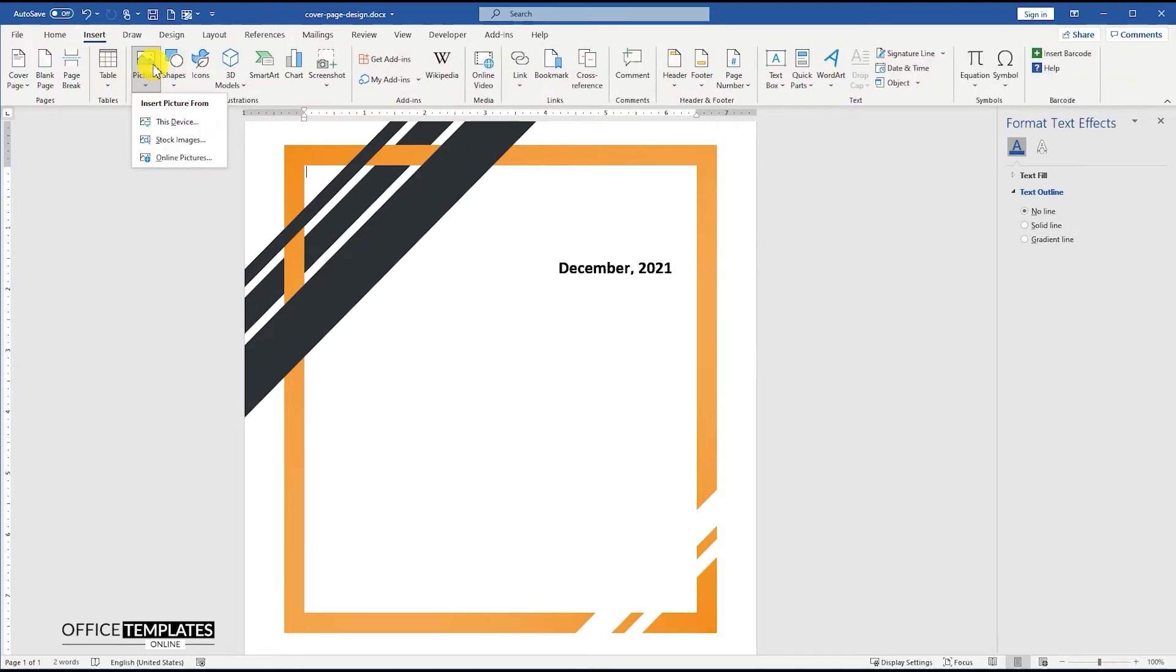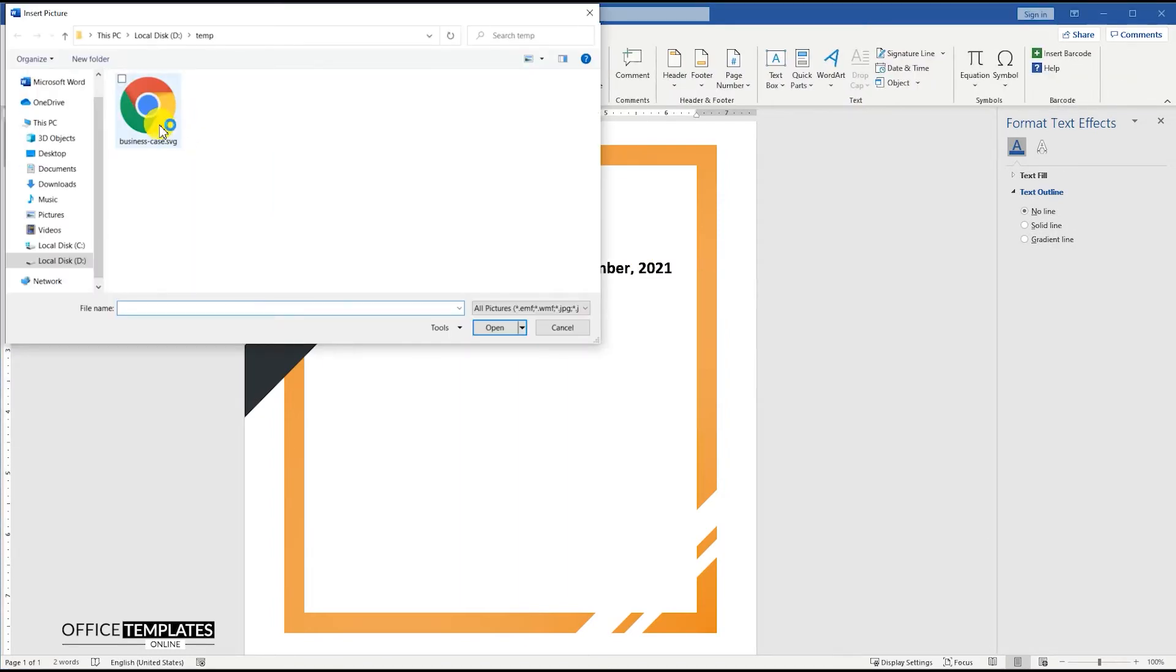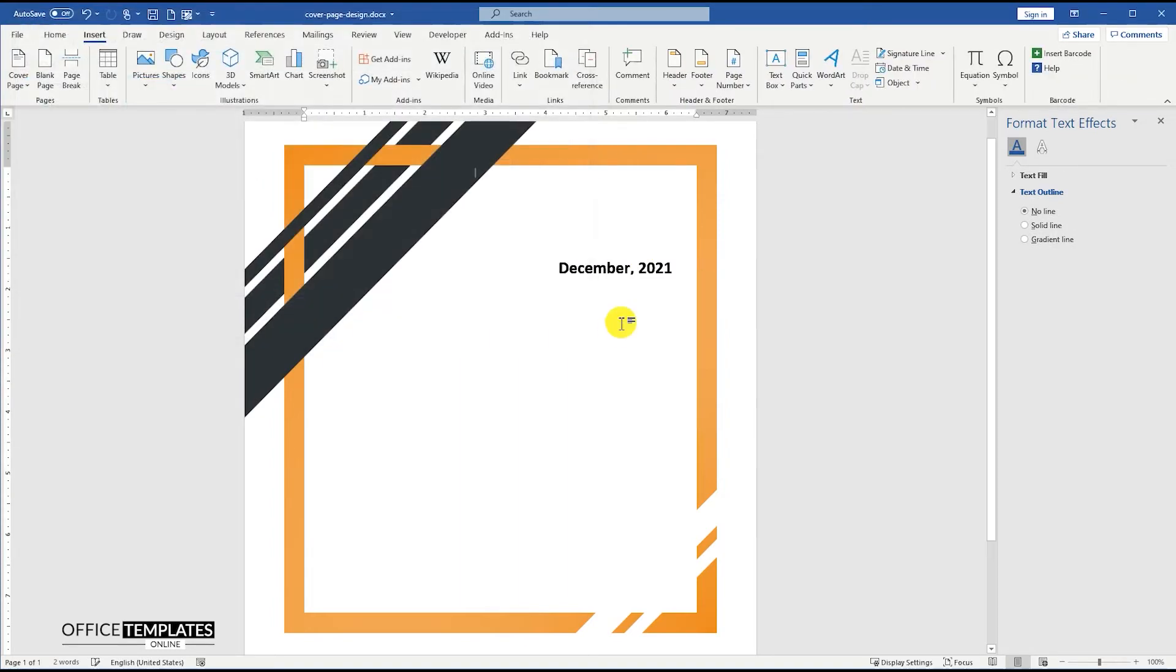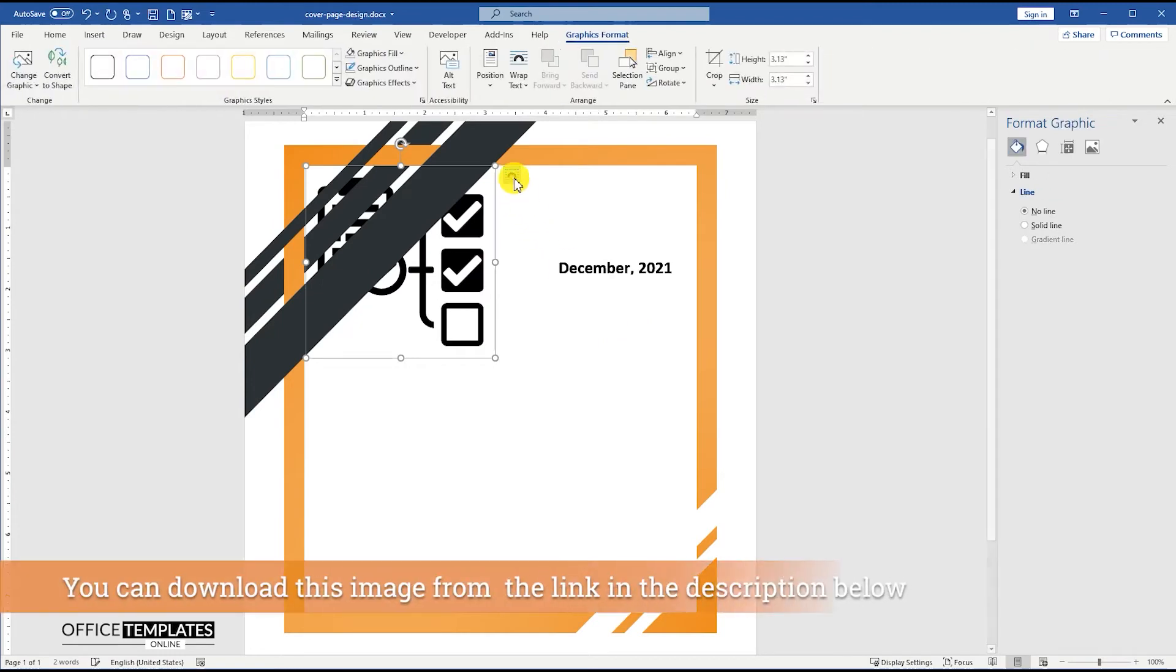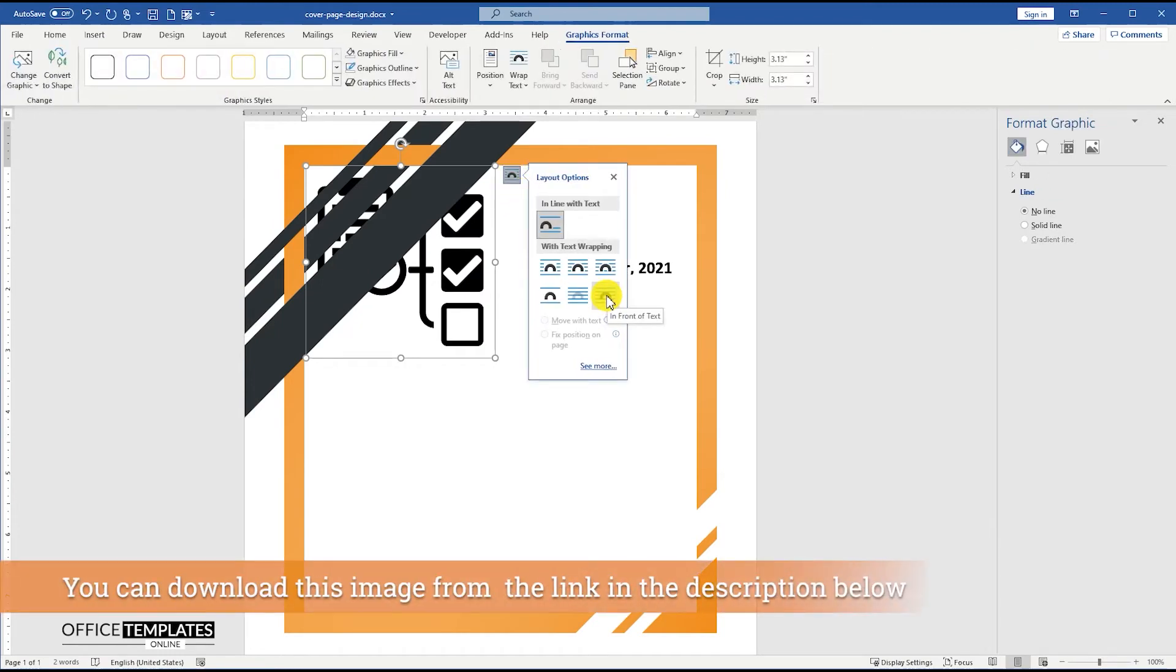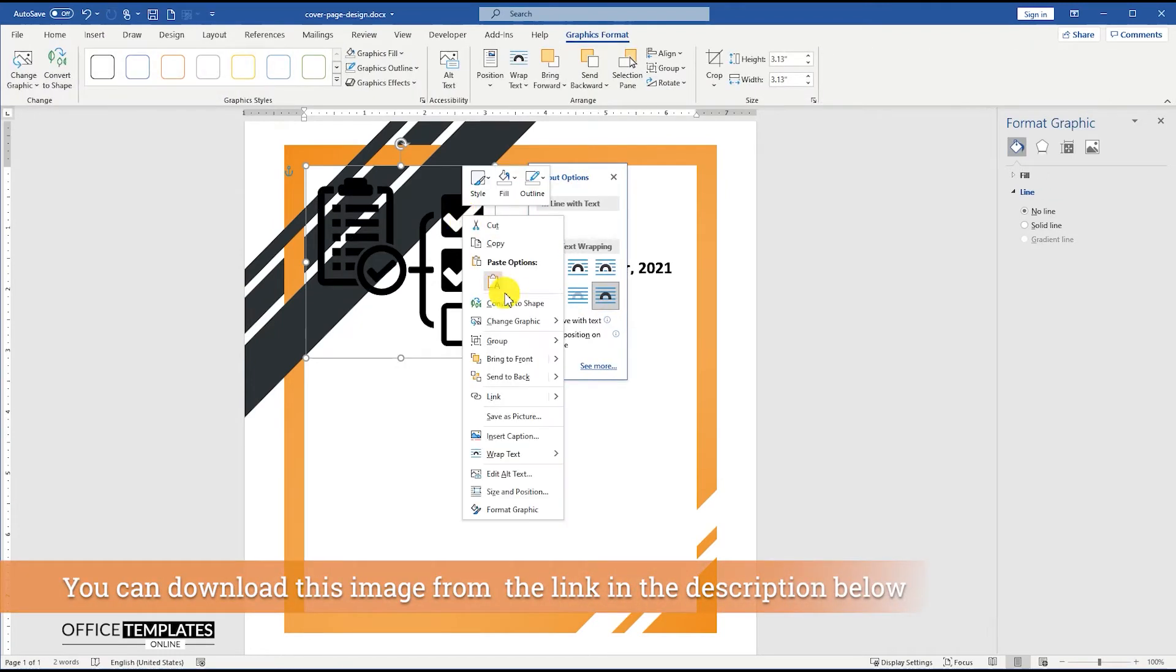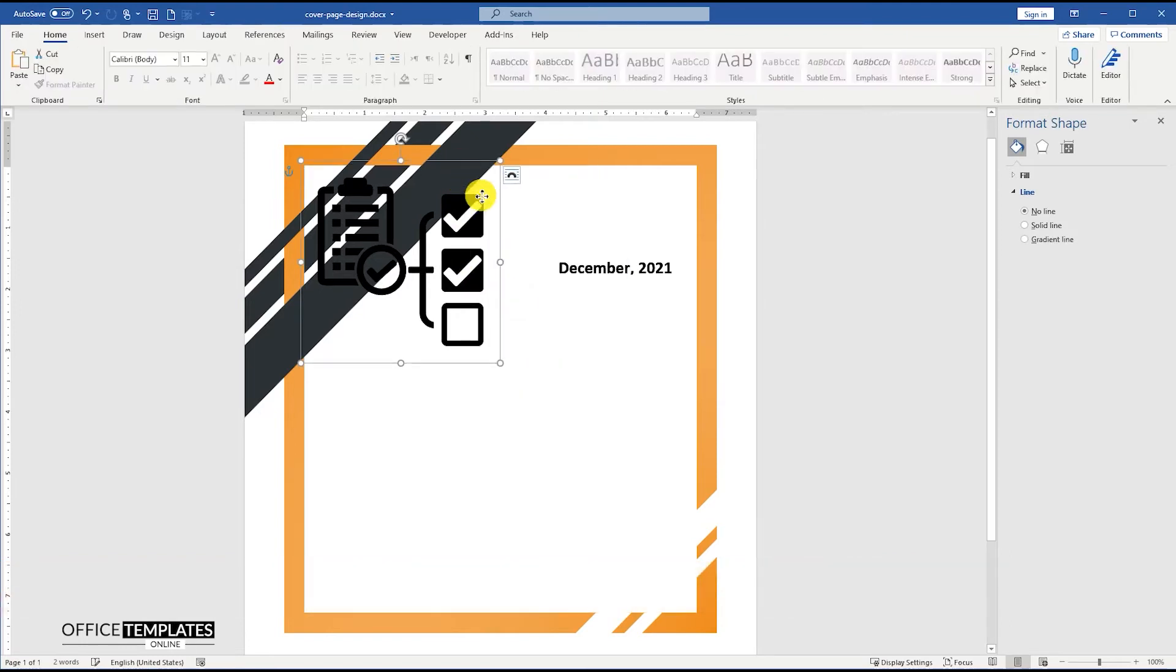Then, go to the Insert menu, Picture, and insert the SVG image with page and check marks. Bring it to the front, and convert this image to a shape.